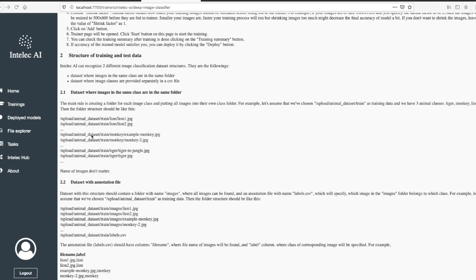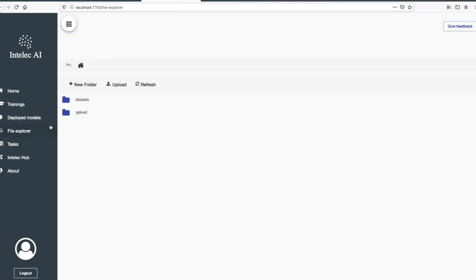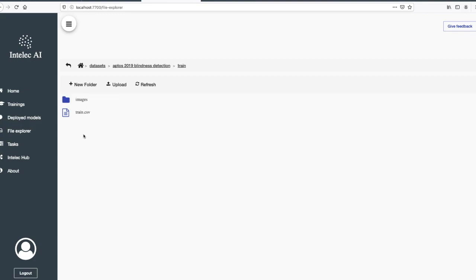Then I will go back and adapt the training dataset to this format. We already have images in the images folder. I then need to adapt the training.csv file.